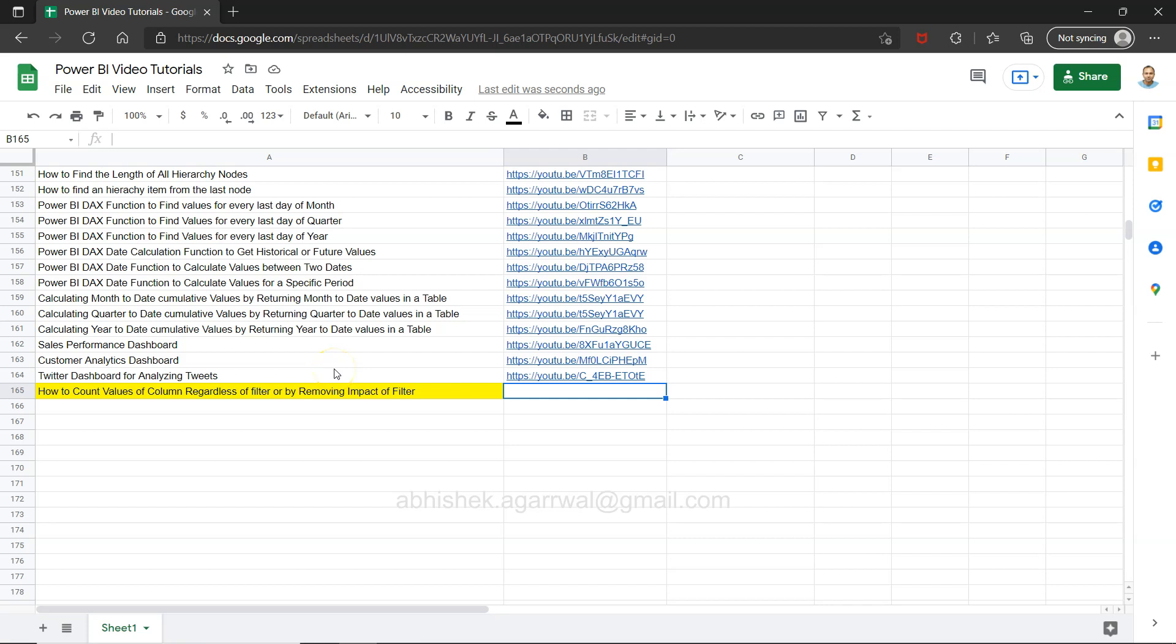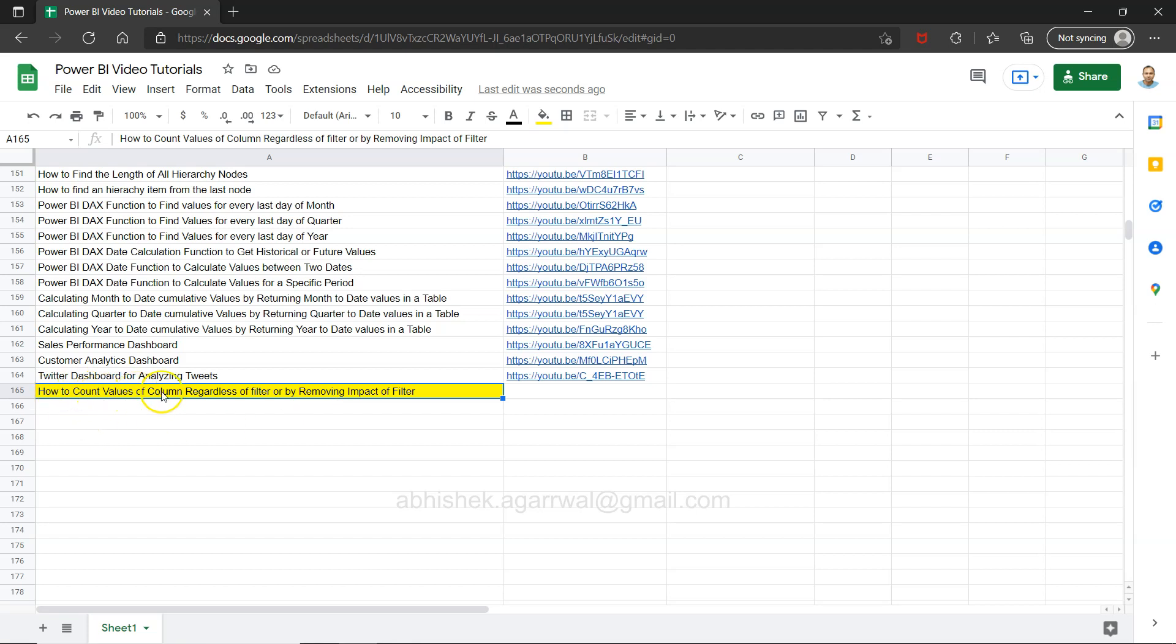Hello and welcome to the new Power BI tutorial video. In this video I want to show you how you can count the values of a column regardless of filter. Think about a scenario where you have a filter, however you want to remove the impact of the filter on this count so that you can show this value statically by removing the impact. This type of requirement is when you need to show a value which is impacted by filter compared with overall value, like we do in a dashboard.